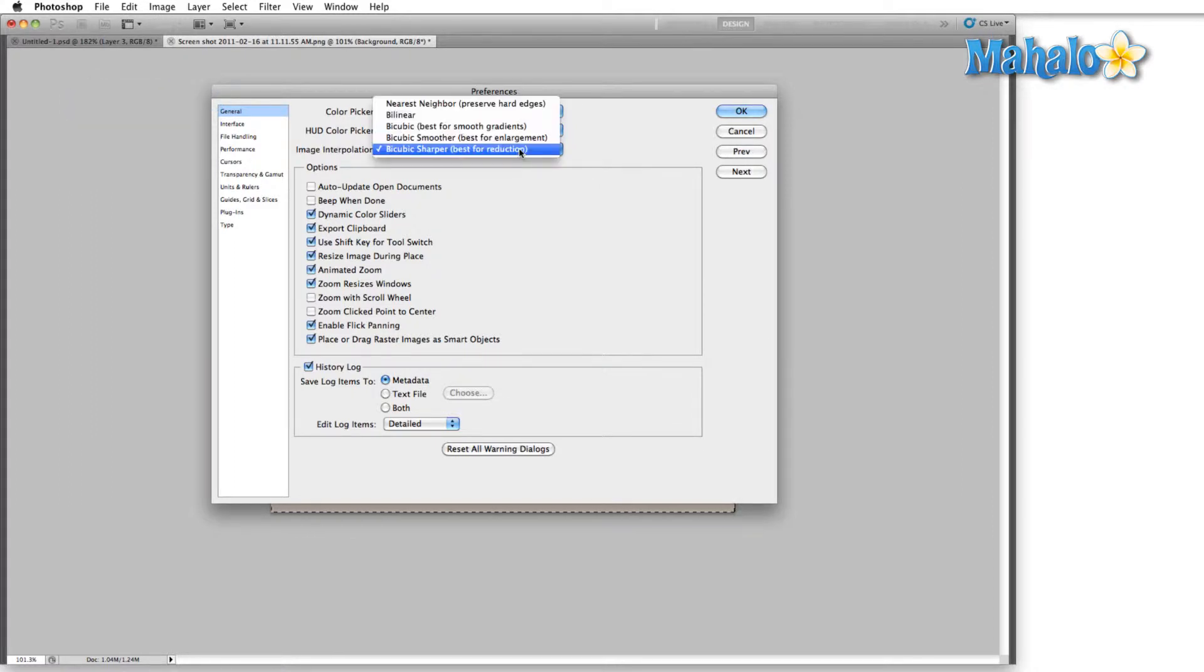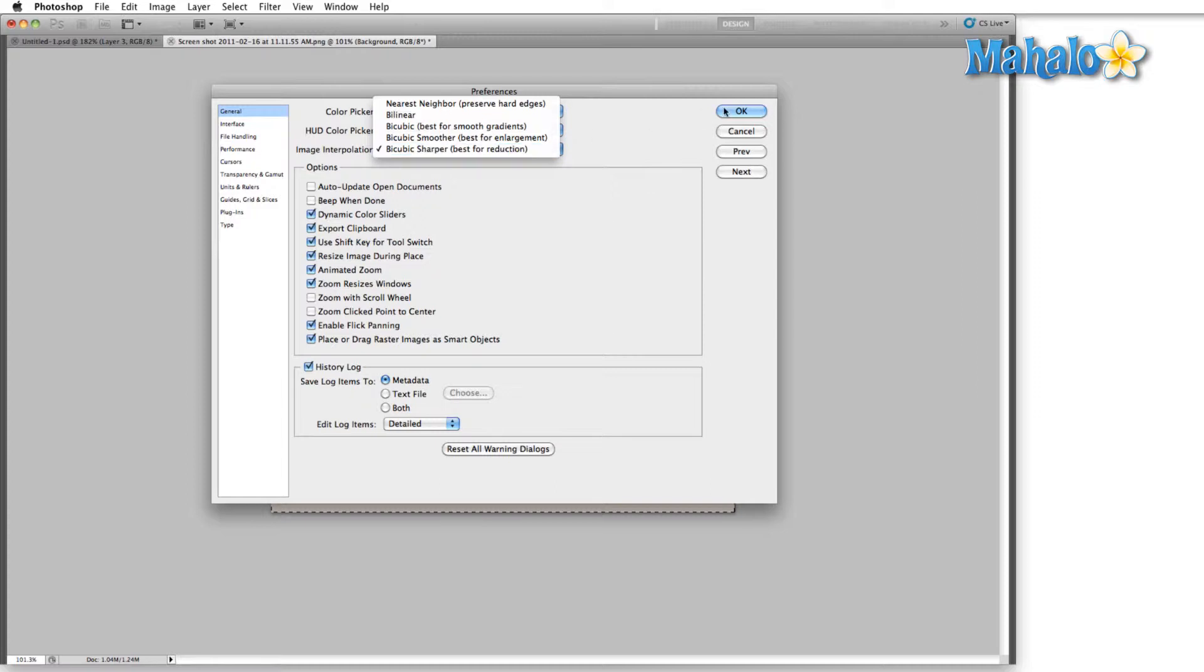We click this drop-down menu. The three basic options you have are nearest neighbor, bilinear, and bicubic, and then there are a couple of different breakdowns of bicubic. Let me show you exactly what this means.